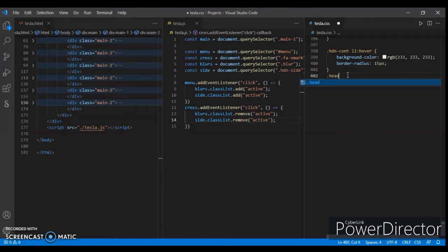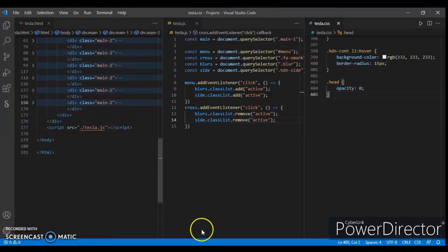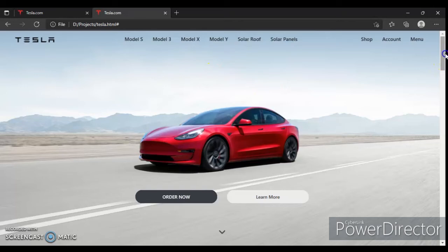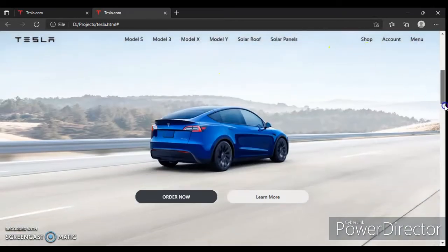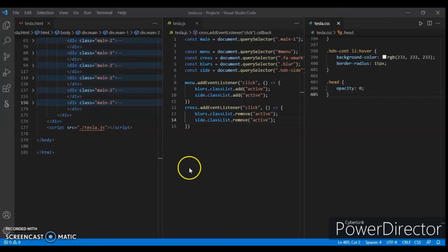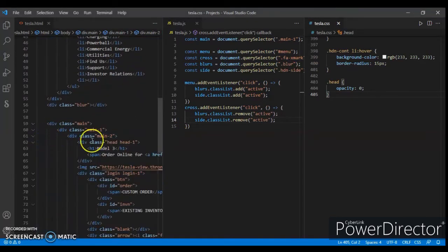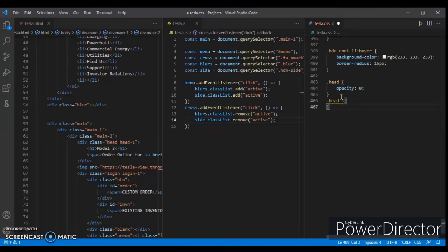Write dot head — opacity zero. Now every div which has the head class got opacity zero, meaning it disappears. All the heads are gone. Now target the first one — dot head-one — opacity one and transition 1.5 seconds.